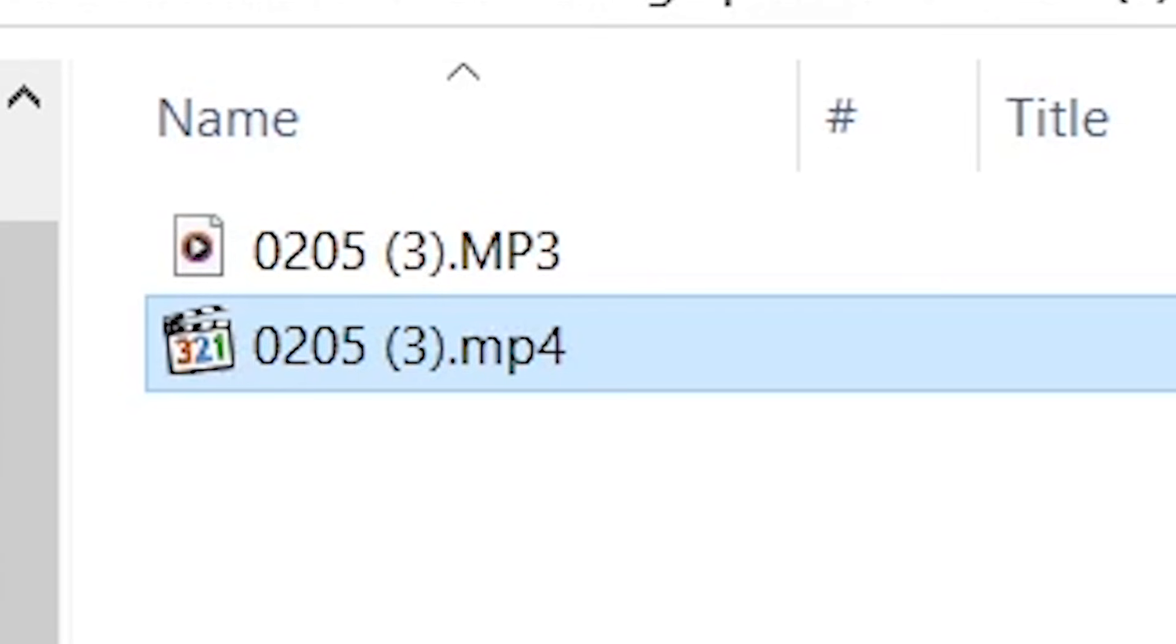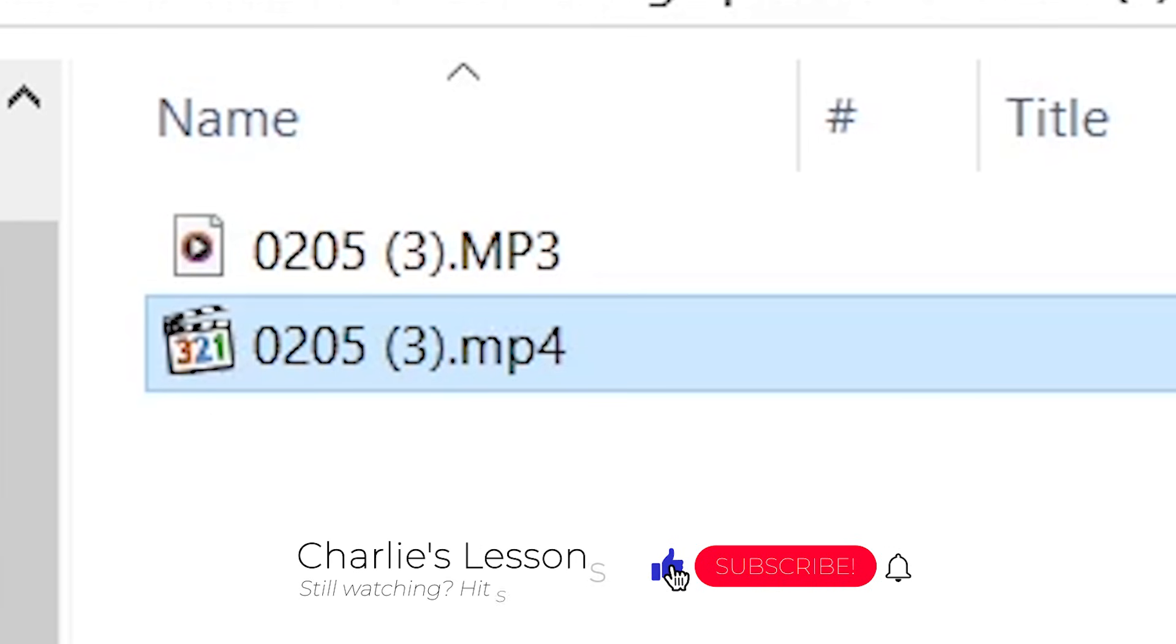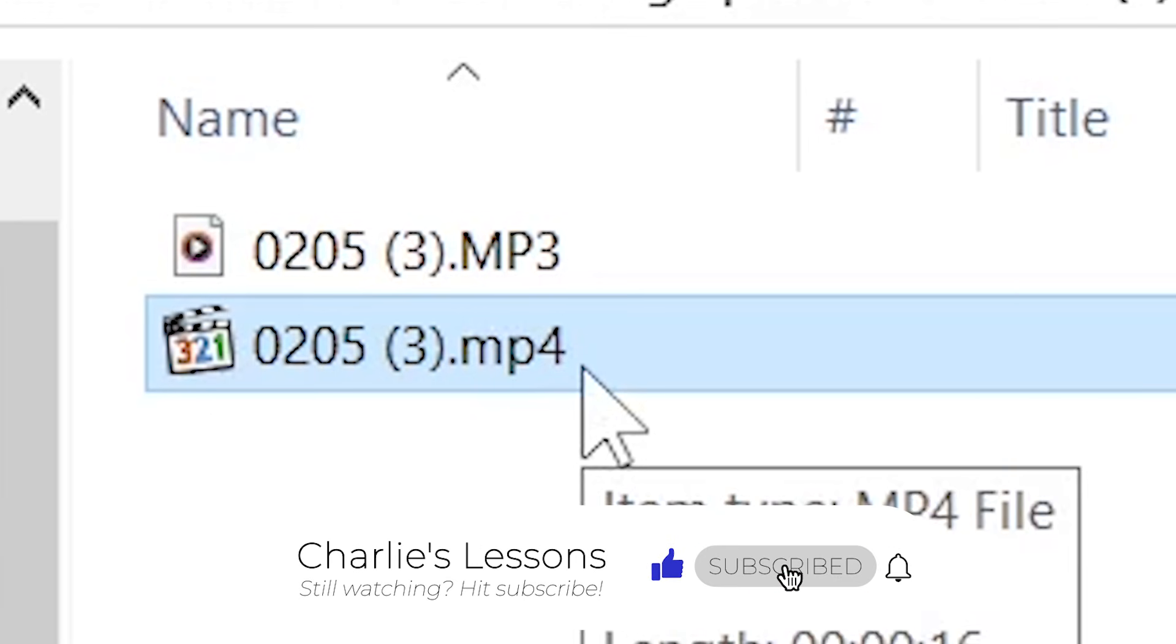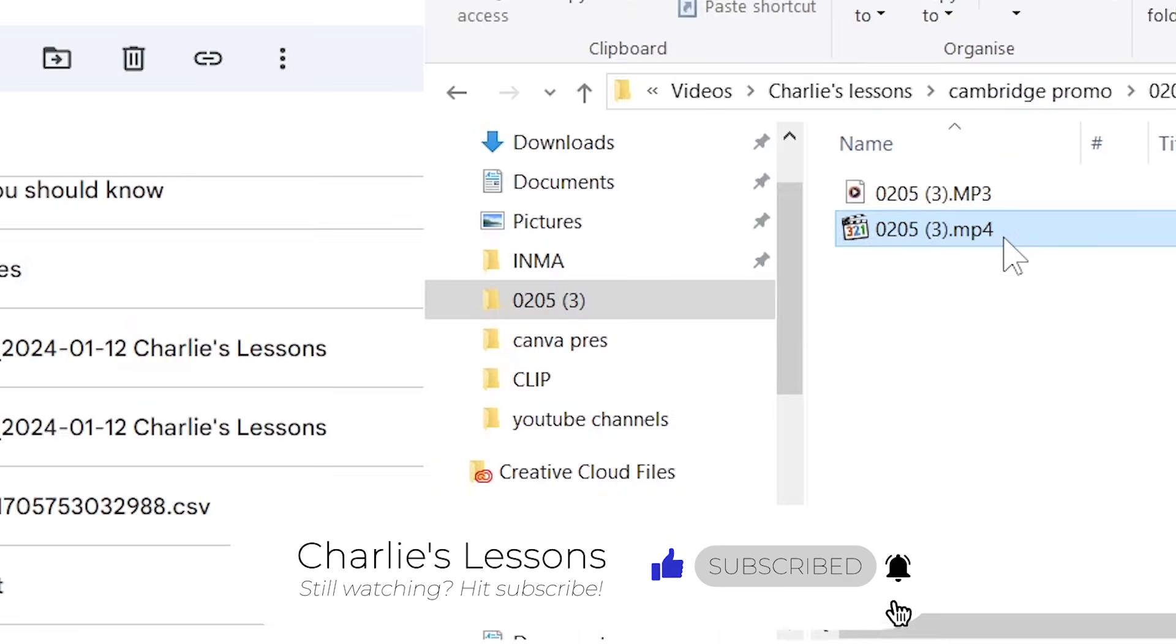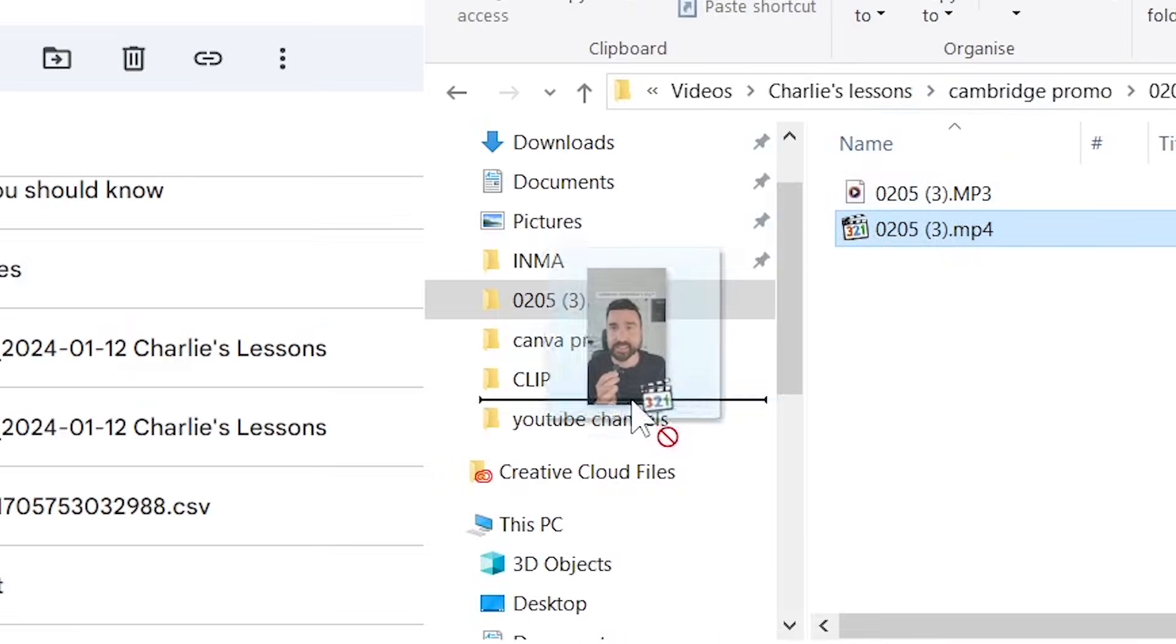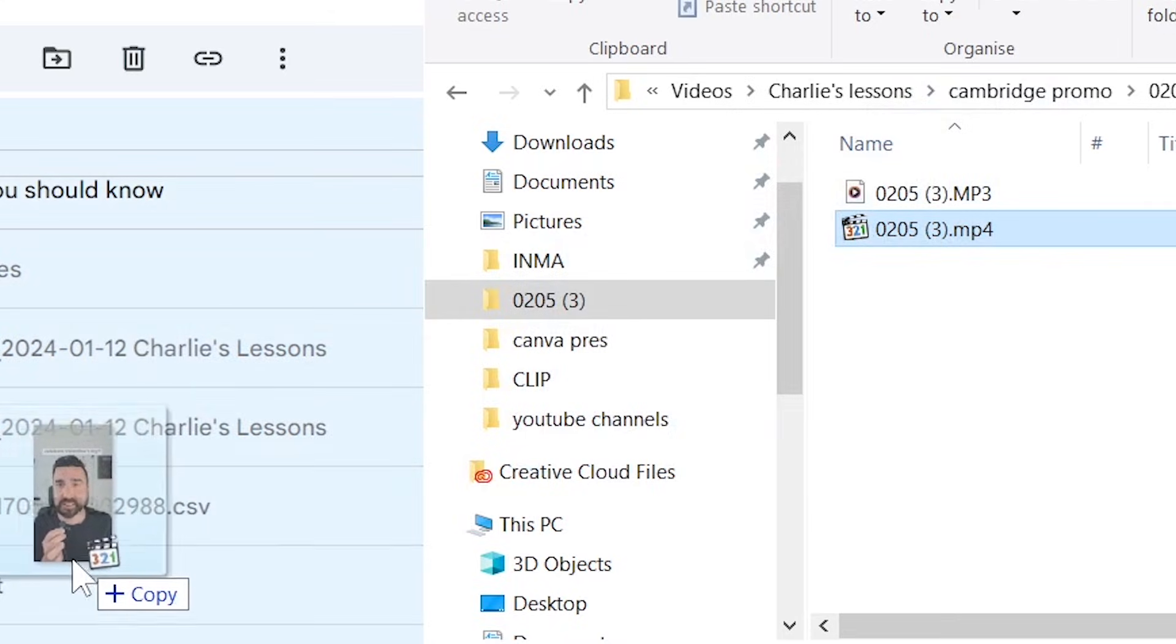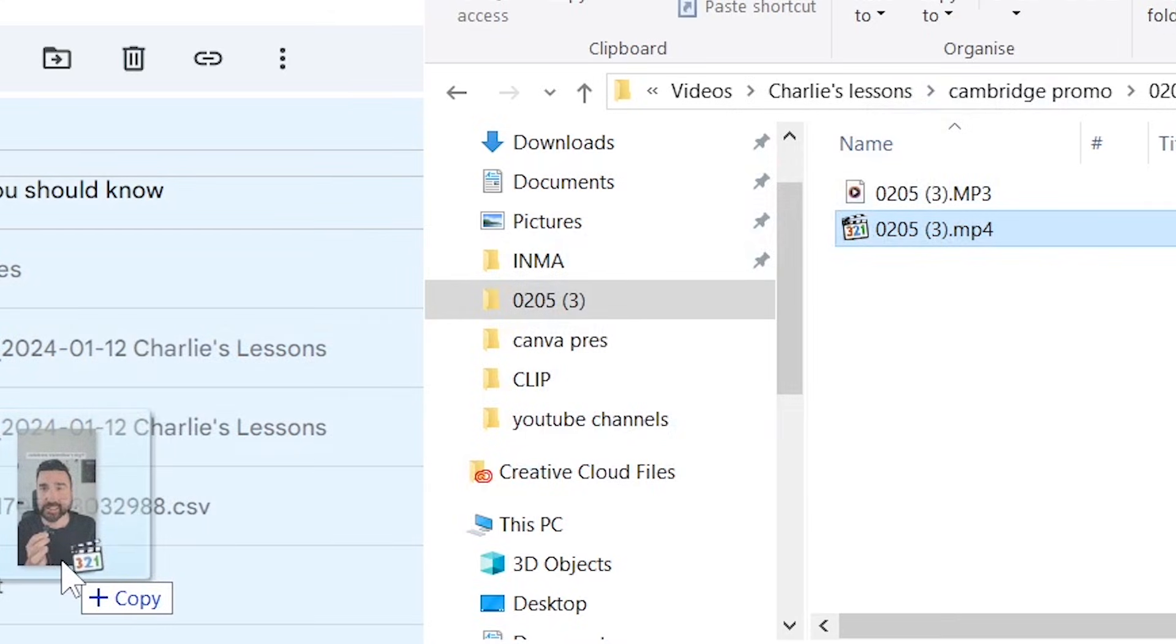A second way of uploading videos to Google Drive is to simply find the video file on your computer, select the video file, and click and drag the file into the drive home page.